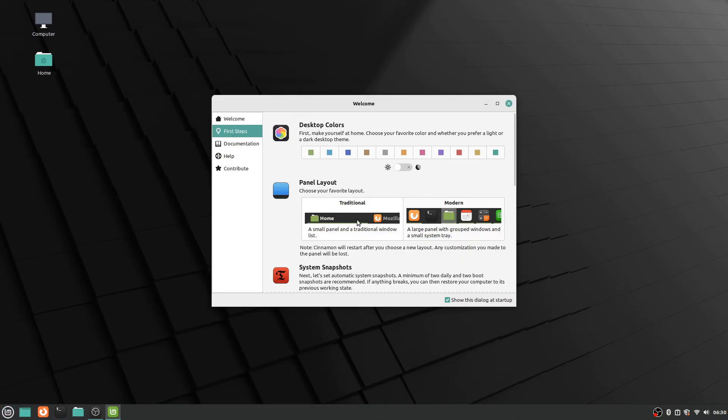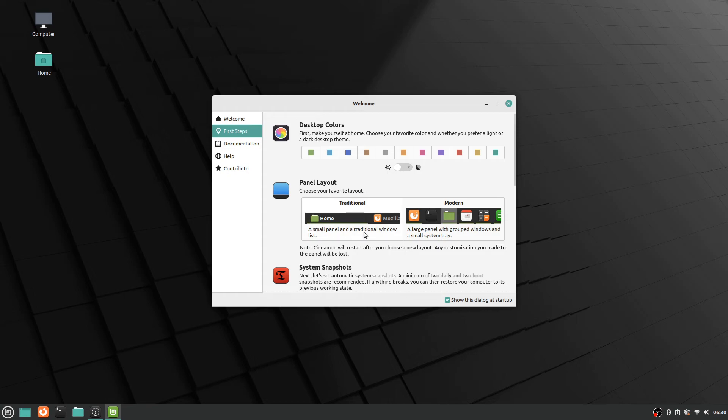And there's two different ways you can do it. It starts with this modern setup, that's what it's working on right now. And it says a larger panel with grouped windows and a small system tray. I personally happen to prefer the more traditional one, the smaller panel and the traditional window list.